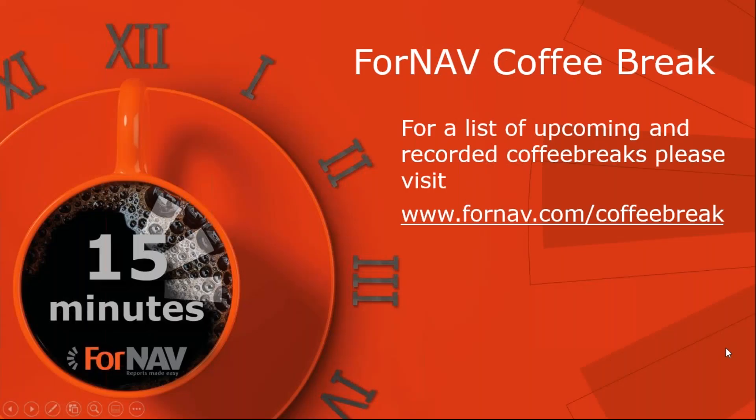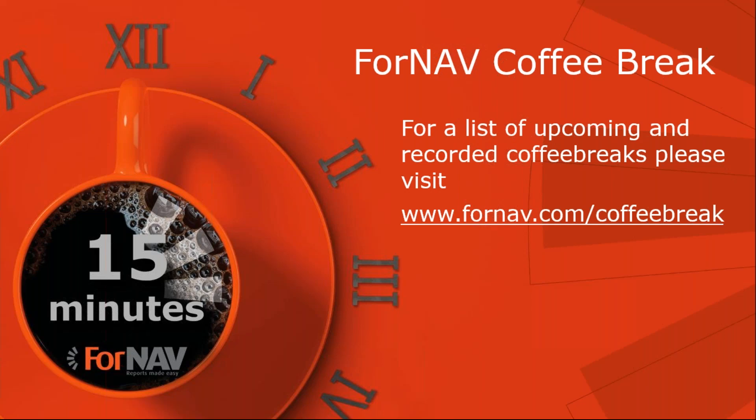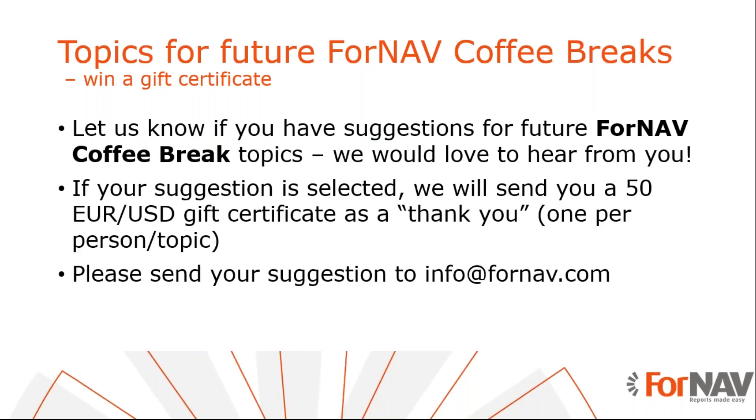So right now, still no questions. So let's wrap up. So on YouTube, you can find the list of all the coffee breaks that we did in the last couple of months. And on our website, we keep a list of upcoming coffee breaks.